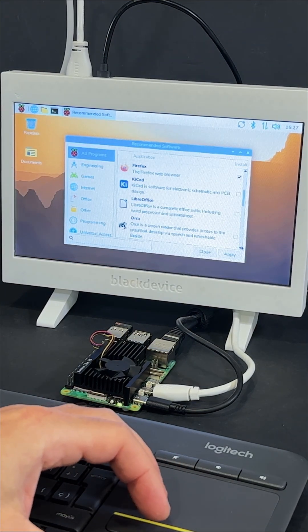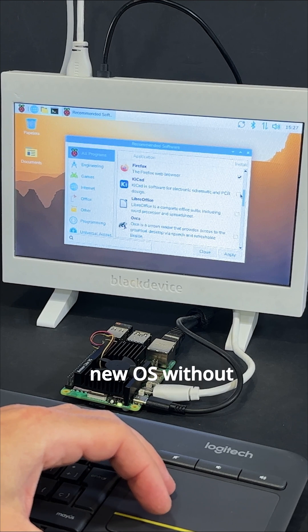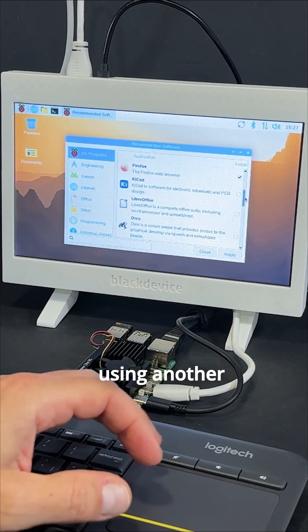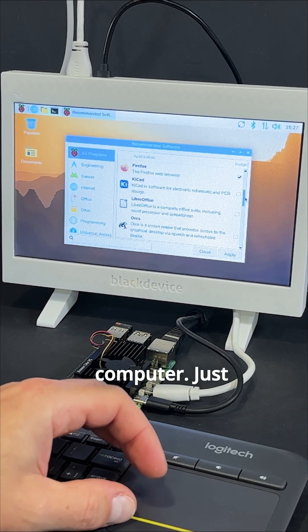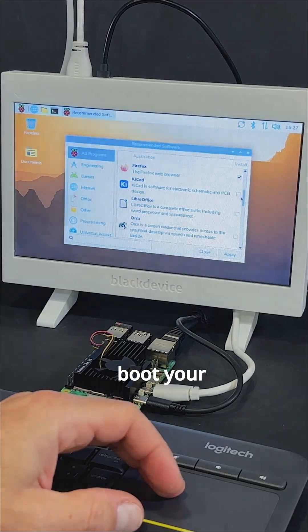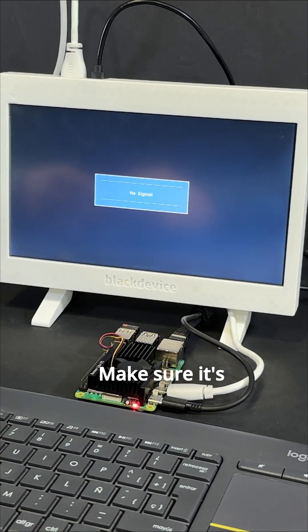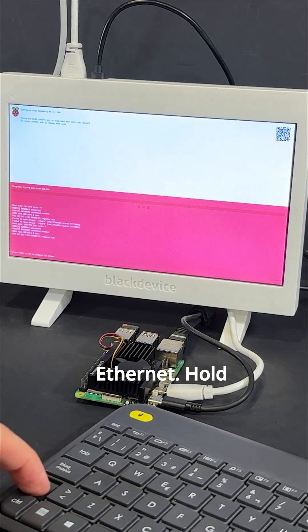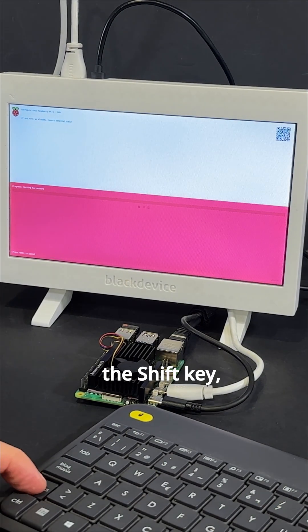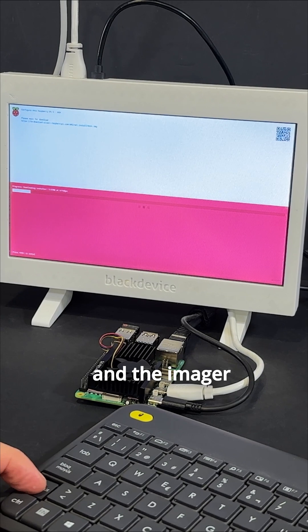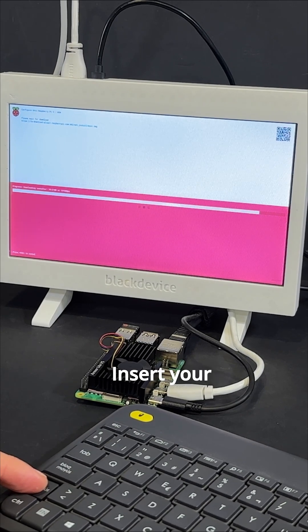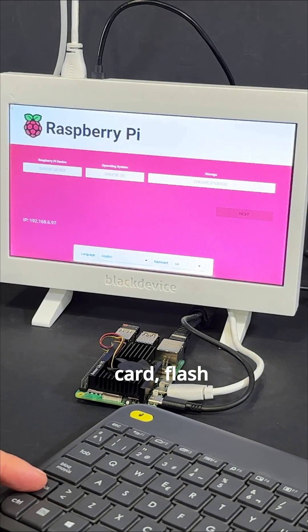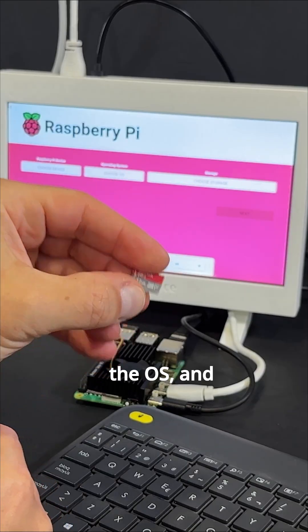Before we finish, here's a quick tip. You can install the new OS without using another computer. Just boot your Raspberry Pi without the microSD card. Make sure it's connected via Ethernet. Hold the Shift key, and the Imager will launch automatically. Insert your card, flash the OS,